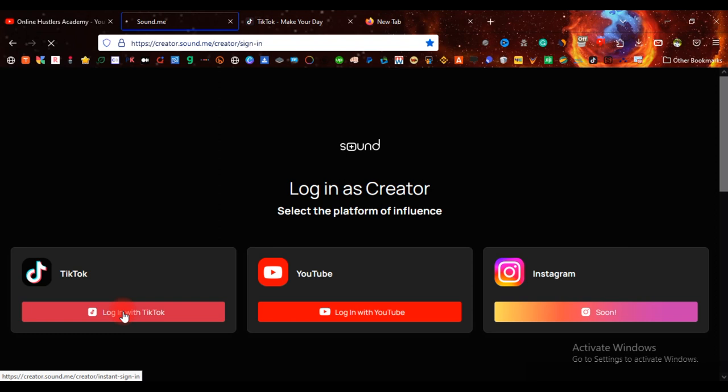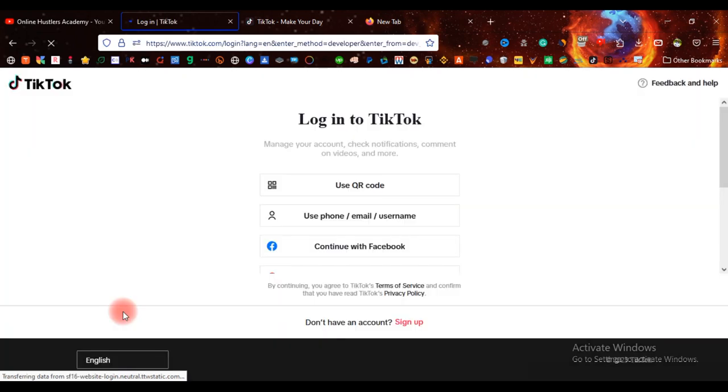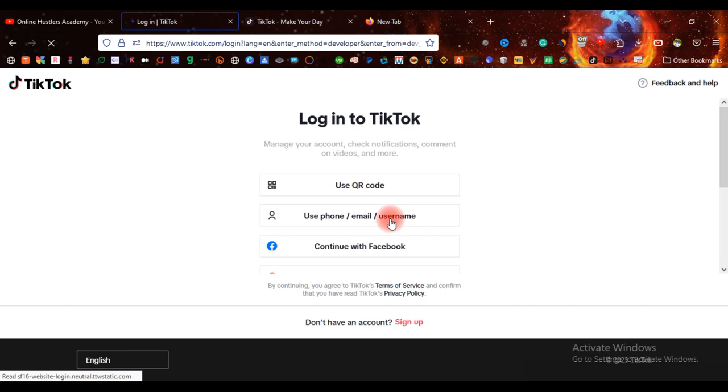So as you can see over here, all you need to do is to hit on use funnel or any of these methods work. And right after you do that, you are going to be logged in into the Sound.me account. And what this thing does is most advertisers are here. They want people who will create videos of their product for them.